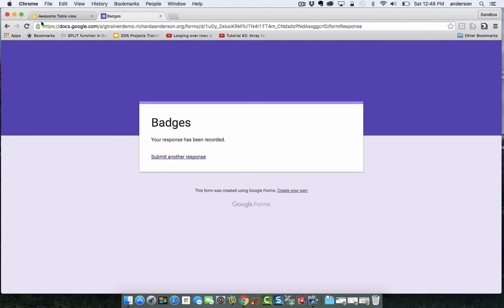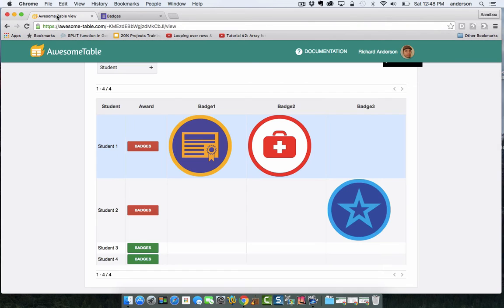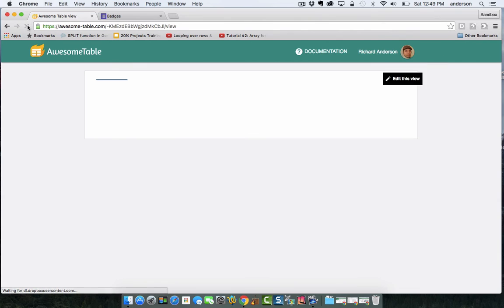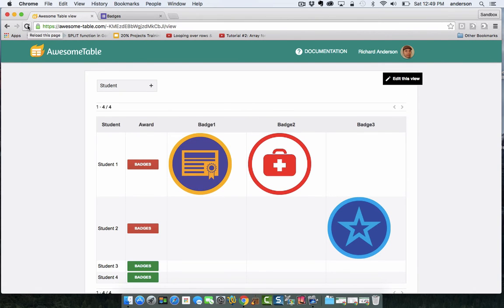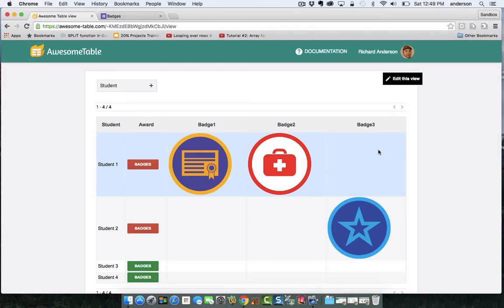I'm going to come back. I'm going to refresh, and we shouldn't see any changes, right? So student one has not met the criteria to receive badge three.